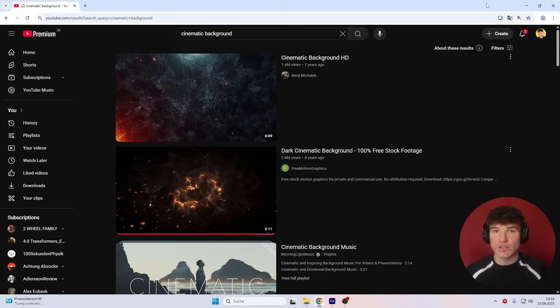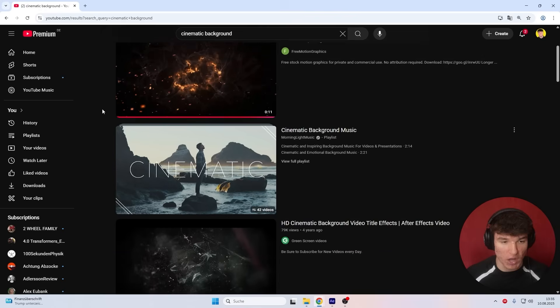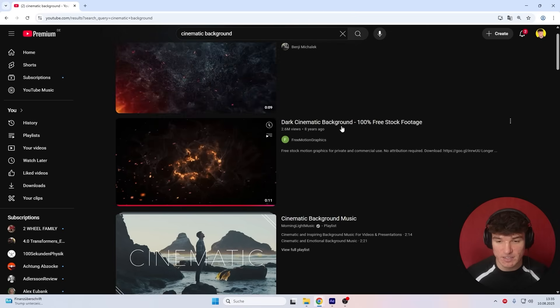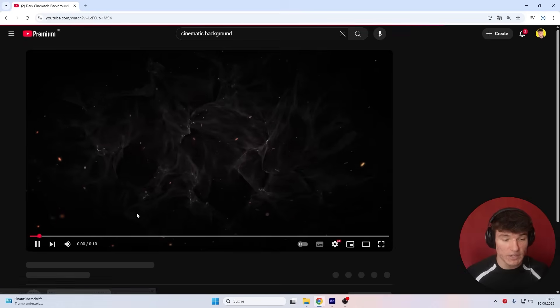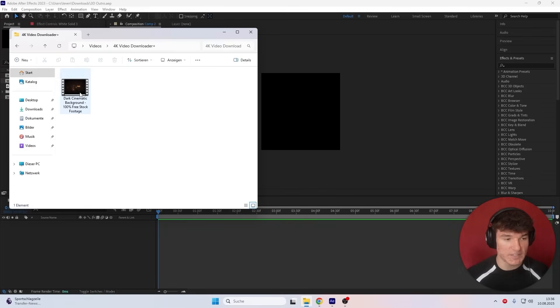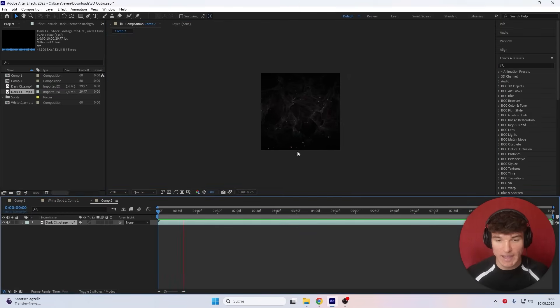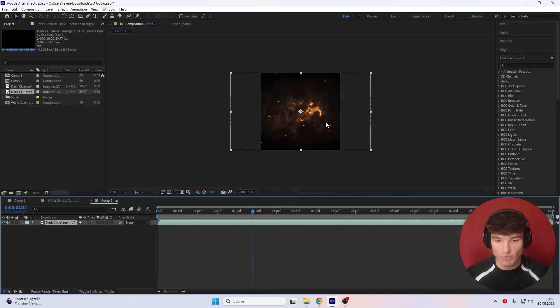Once that's done, for the actual outro itself, I wanna start by creating the background, because that's most important. To make it look nice, I went to YouTube and just searched for cinematic background. There are loads of different templates you can use for your outro. In my case, I like this dark cinematic background by Free Motion Graphics. You can also preview it to see if you actually like it, and if you do, use it for your outro. I downloaded it and now I'm just gonna drag it into my composition so it actually fills my frame. When we play ahead, you can see we now have this cinematic background.